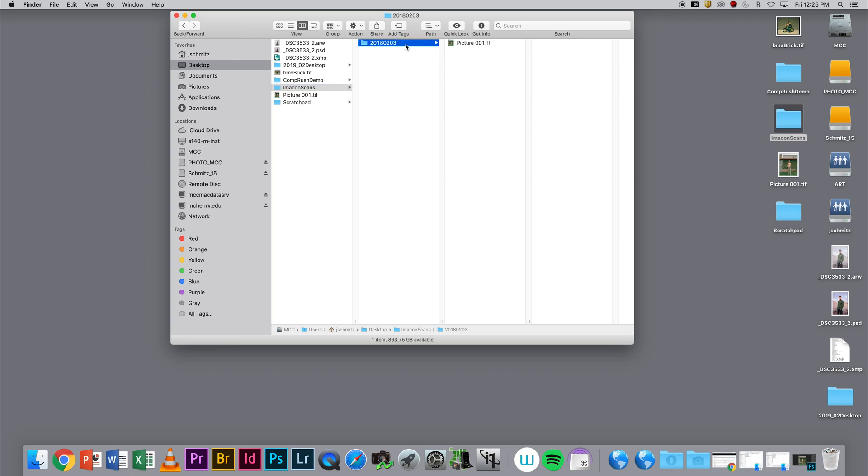The reason we're going to do this is if you are making a RAW FFF scan in FlexColor, you're going to need a piece of software to open that file up.